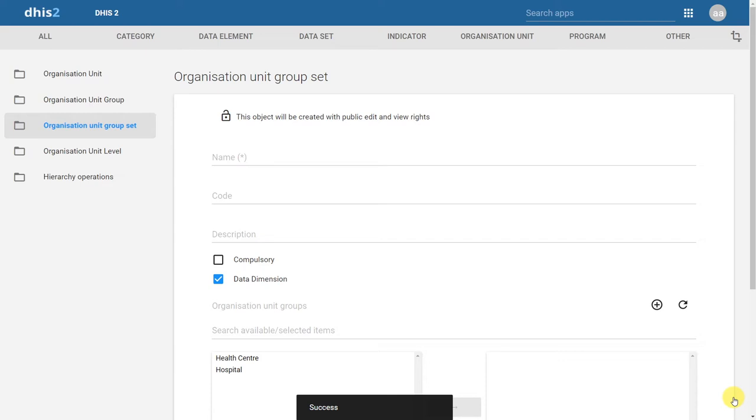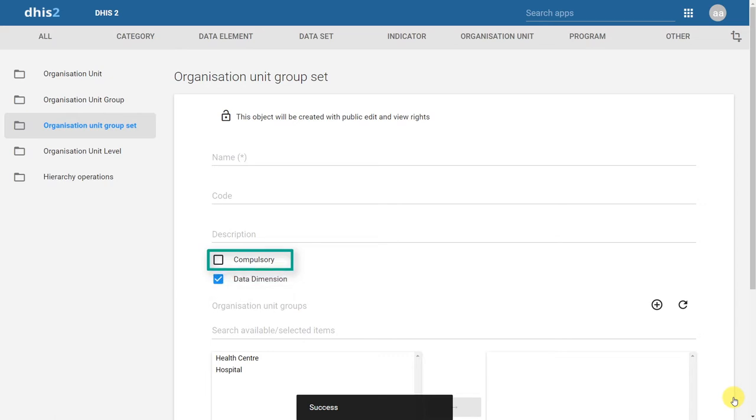We then have two checkboxes: compulsory and data dimension. The compulsory checkbox indicates that every Organization Unit in our hierarchy needs to be a part of the groups that are within this groupset.